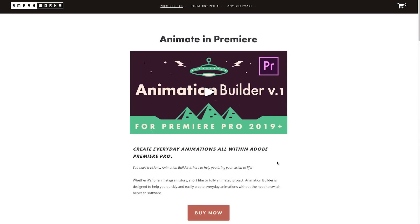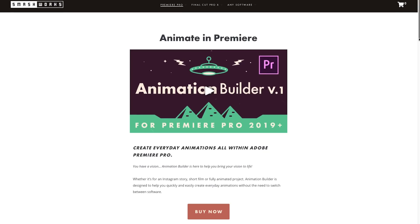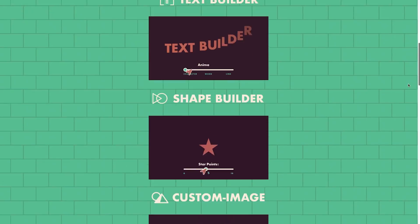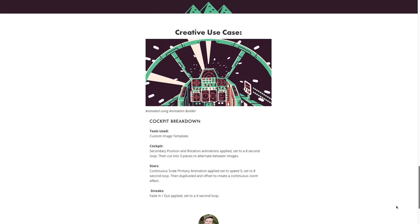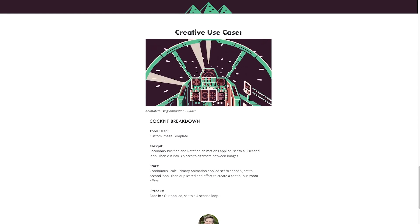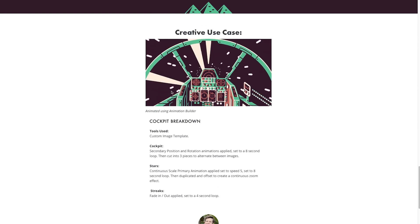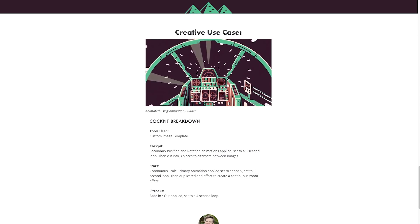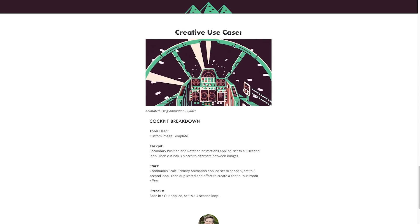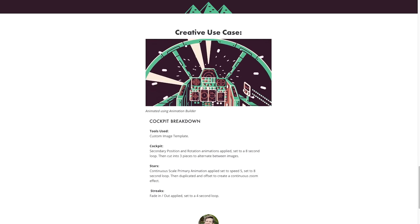Go check it out — I'll put a link in the description box below. There are lots of other creative use cases; on their website they show someone who built an entire animation using Animation Builder with custom images and shape builder. Definitely check it out, link in the description.